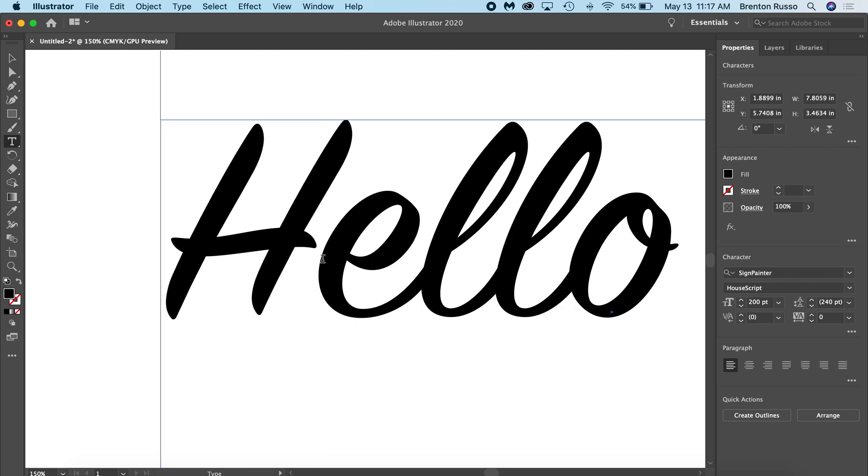So in order to do this, I need to alter the kerning. The kerning is the spacing between letters. So I'm going to highlight the H here.